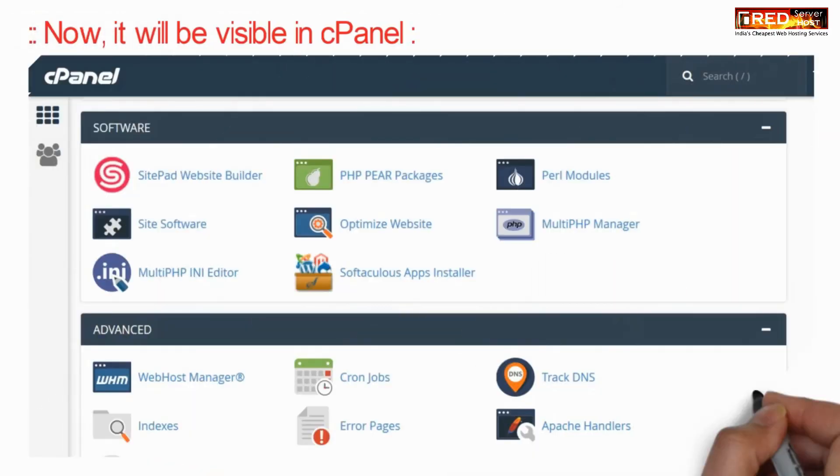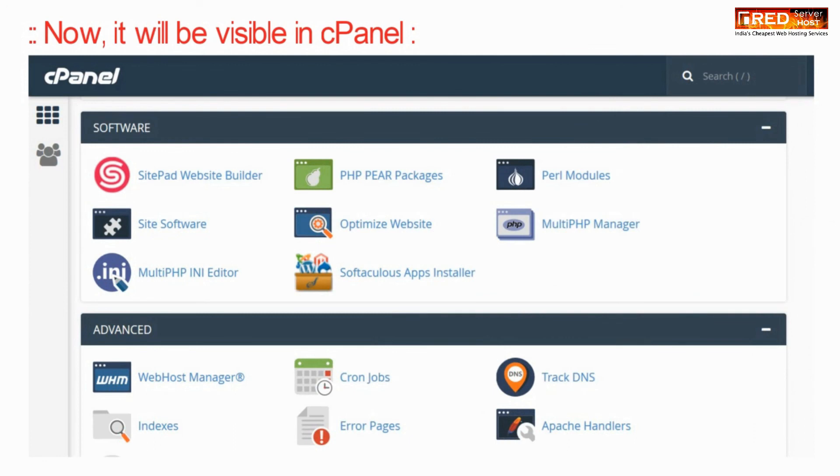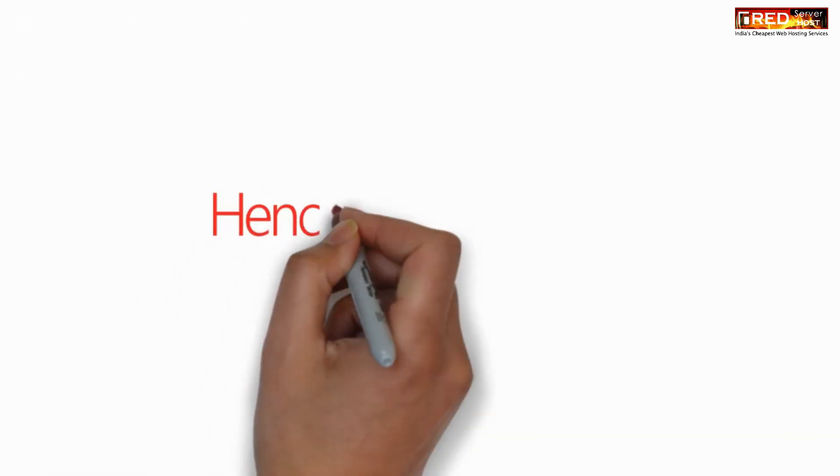Now you will be able to see it in cPanel.